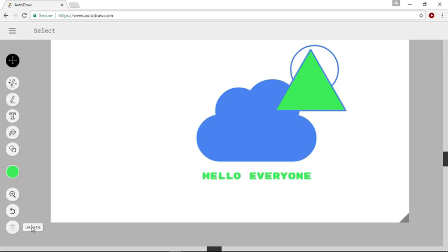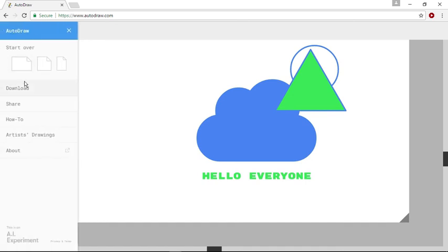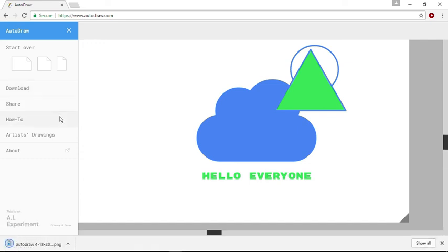And when you are done, you can save your drawing by going to the main menu and selecting download. It will download your drawing and save it to your computer.